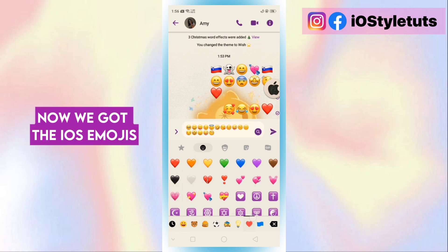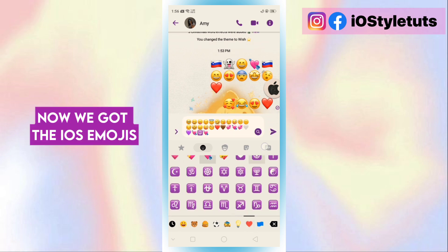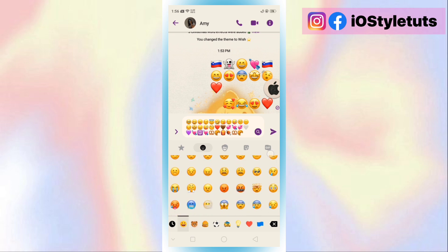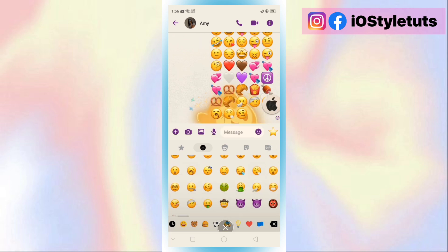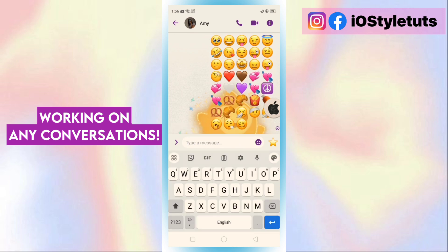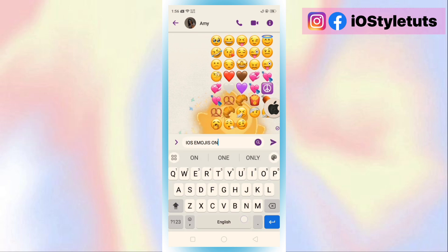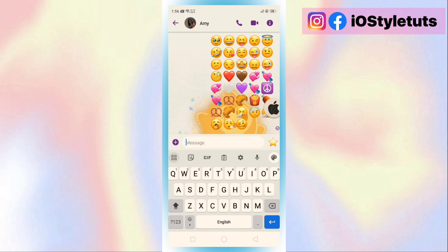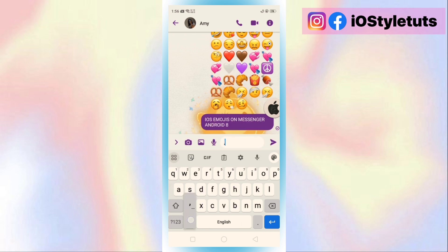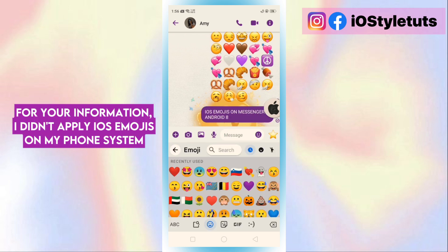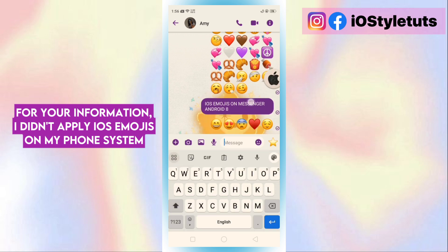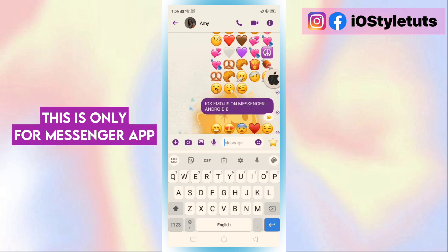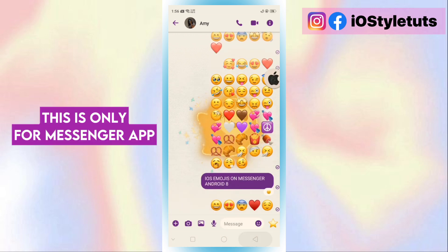Now we got the iOS emojis — working on any conversations. For your information, I didn't apply iOS emojis in my phone system. This is only for the Messenger app.